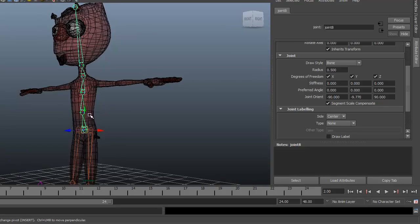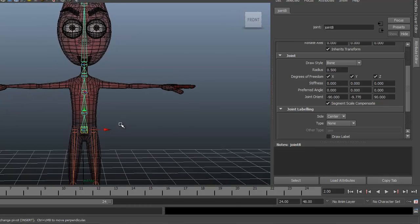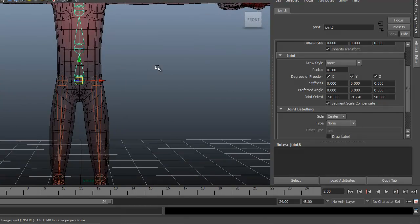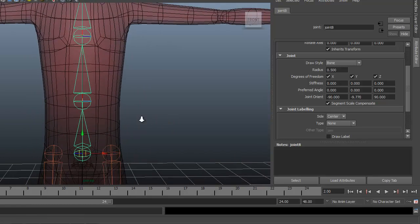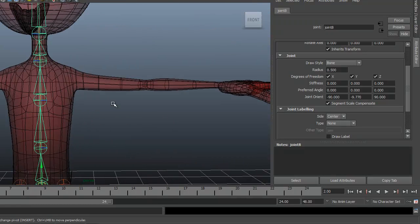So we should not have a connection here at the hip bone yet. We're going to build a separate rig for the hips. Let's go ahead and get started with the arm.